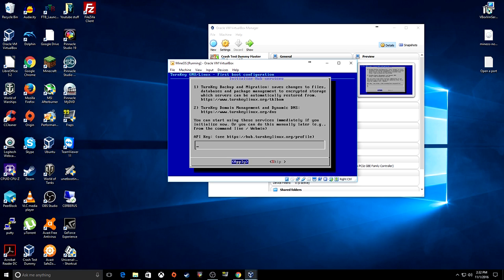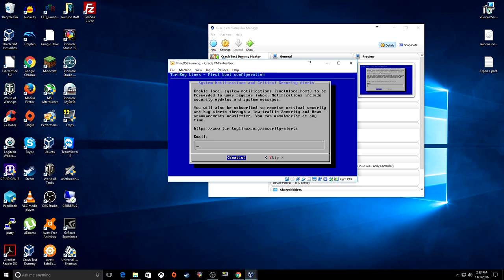This option allows you domain management from TurnKey Linux. But if you're already installing this on something like Windows Home Server or Windows Server 2012 R2 Essentials, or you already have a dynamic DNS pointed at your network, you don't really need to do any of this. I'm just going to skip it.